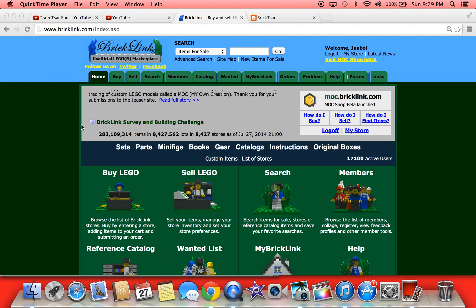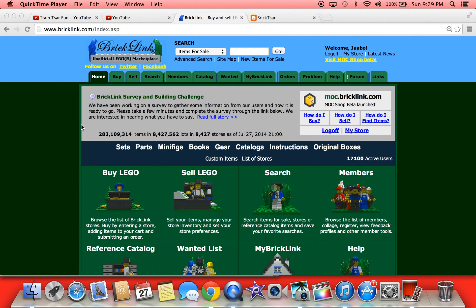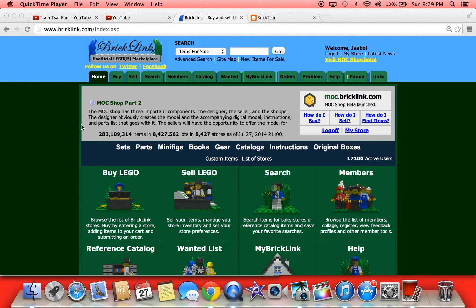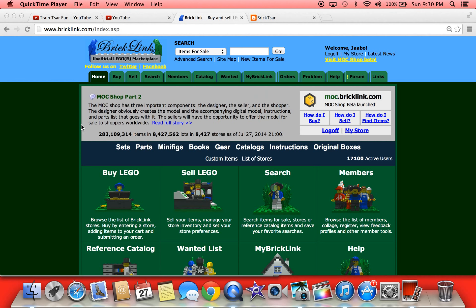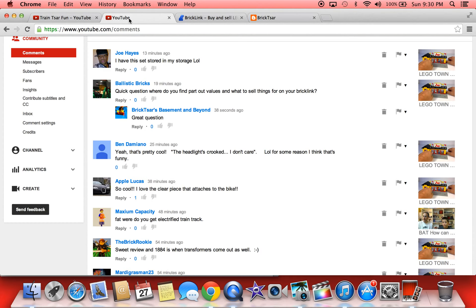Hey, it's BrickAzar and today we're going to do a BrickLink tutorial on how to find the part out value of a Lego set. This is a good question especially if you're in the clearance section and you want to buy a Lego set that is the best value for your money. This comes from a question asked by Ballistic Bricks: where do you find part out values and what to sell things for on BrickLink?